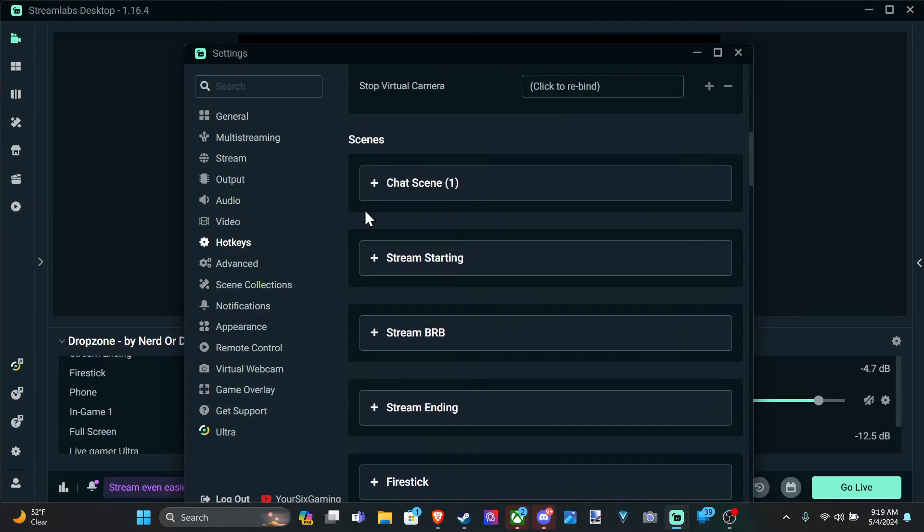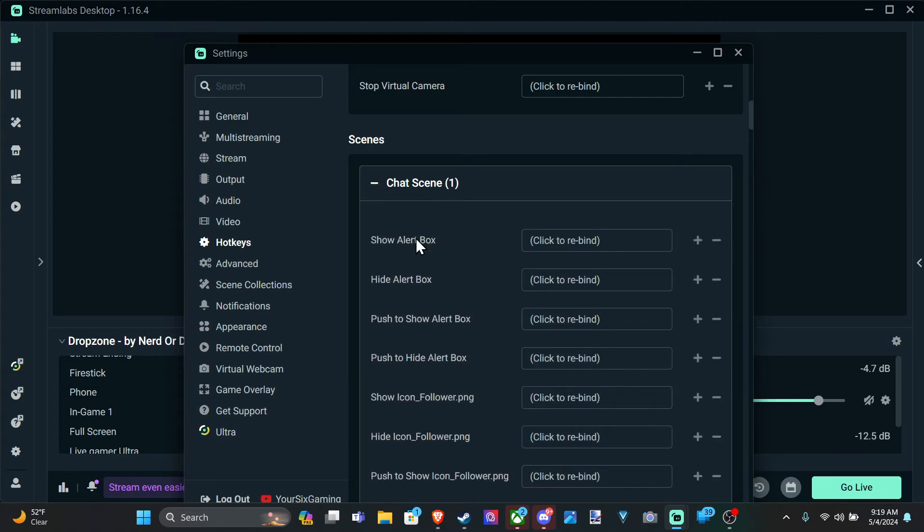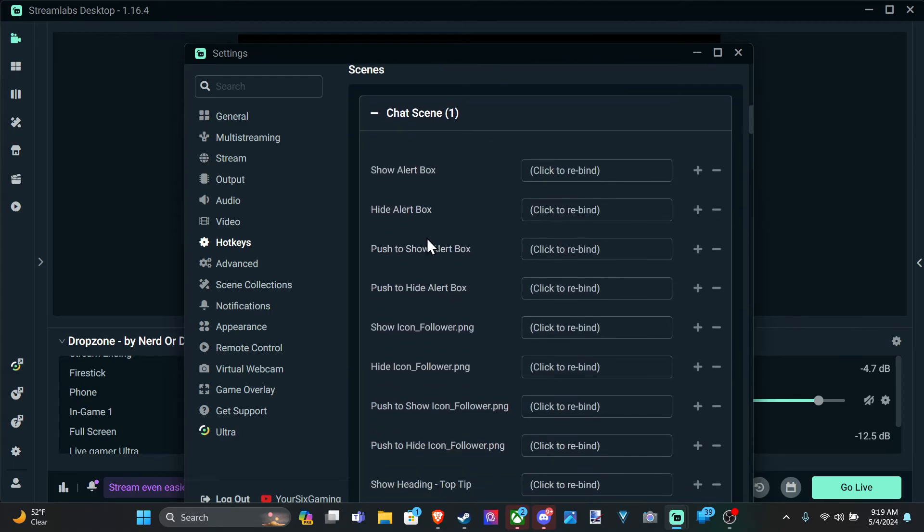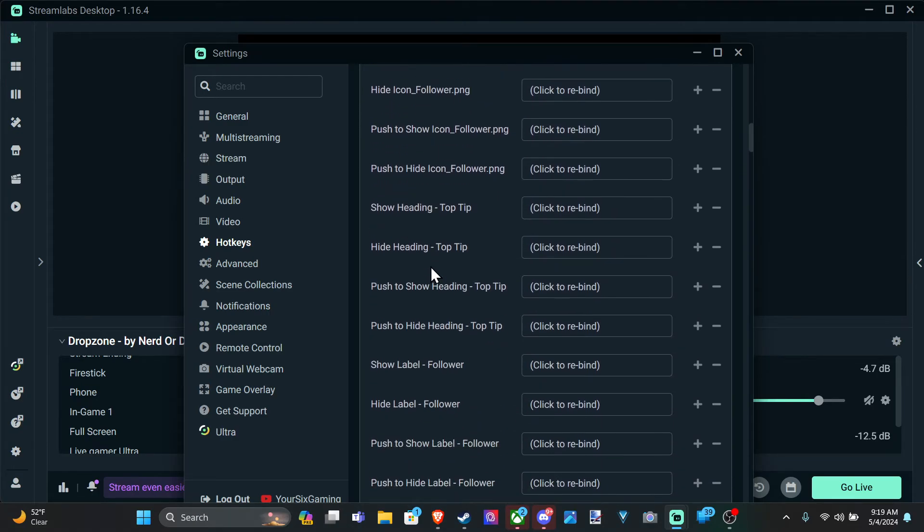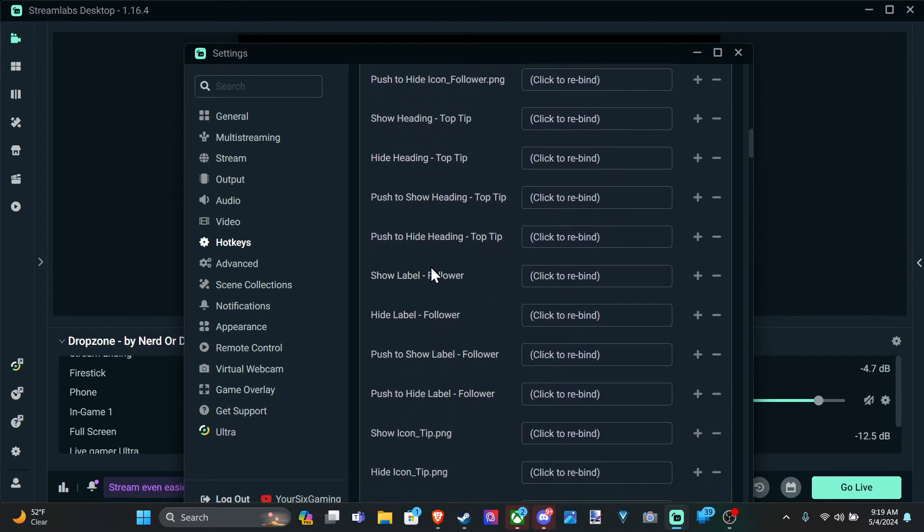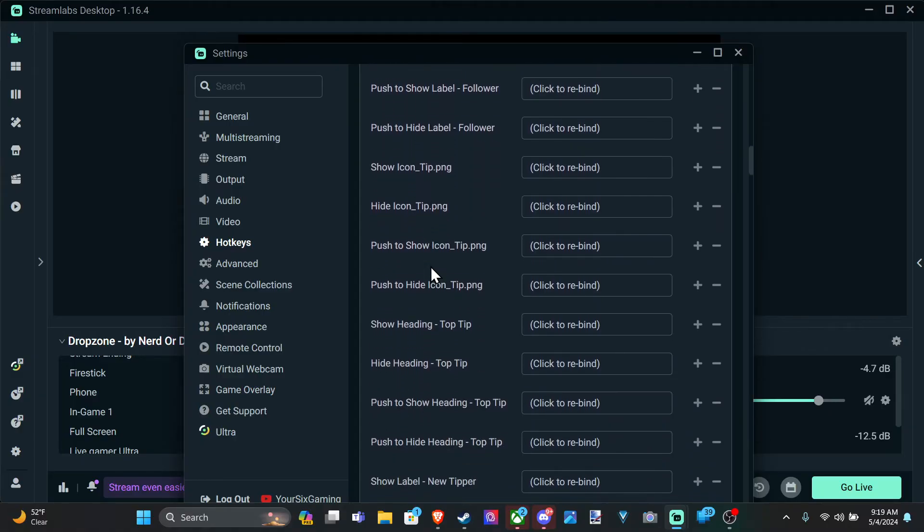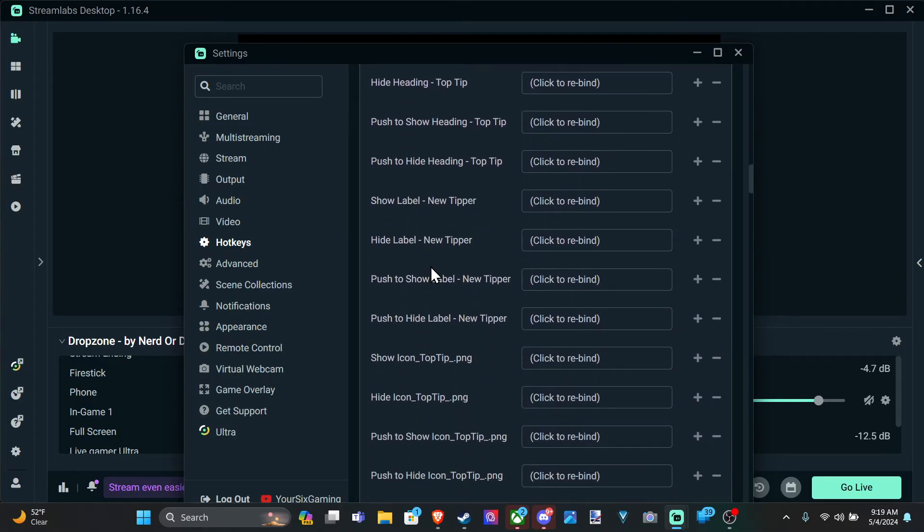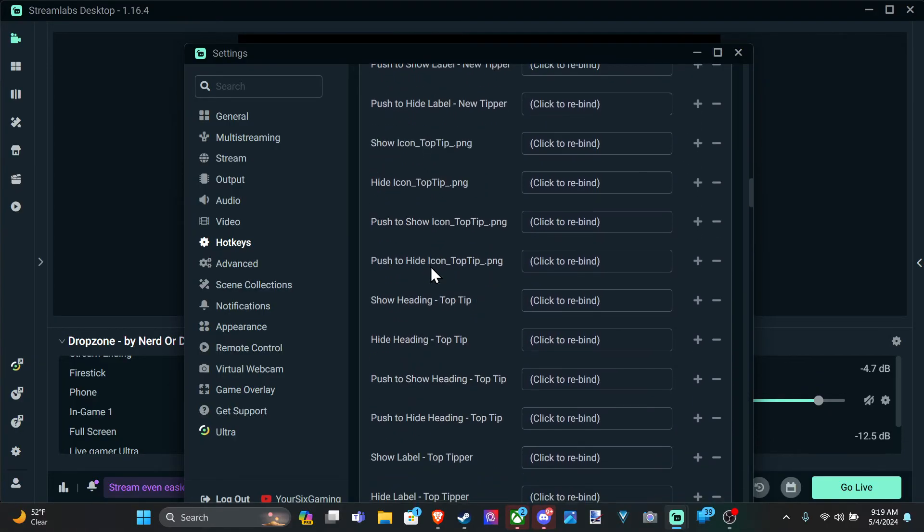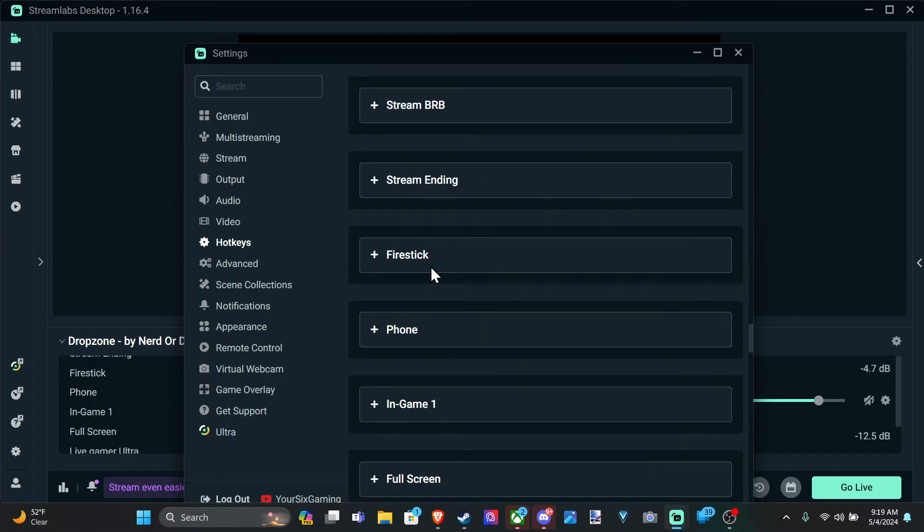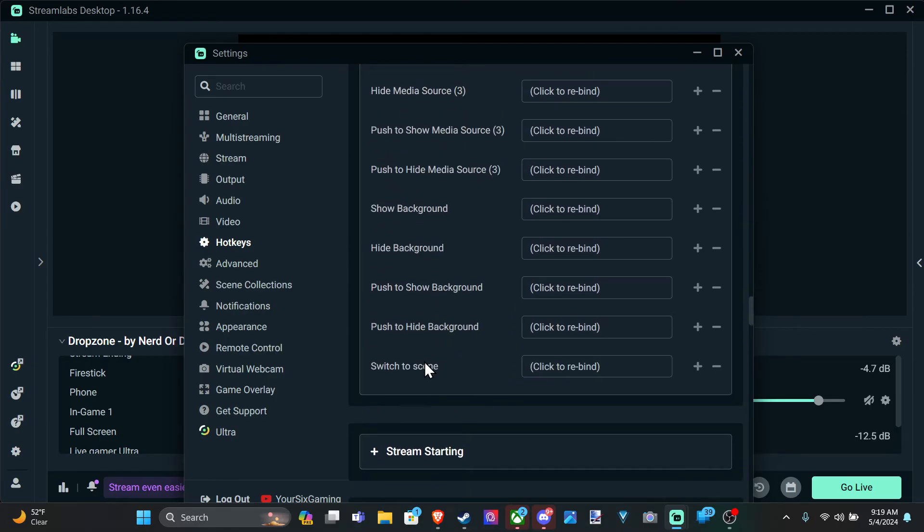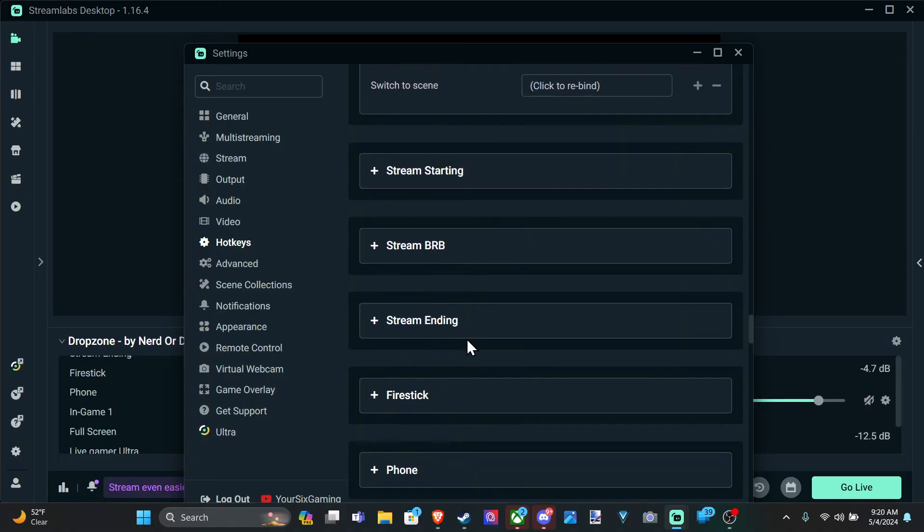And then to switch scenes, we can just go to the plus icon right here and then scroll on down. And if we want to go ahead and switch that scene, it will be the last option under here I believe. So we can just keep scrolling down and here it is, the switch to scene. Just find that button and you can switch that scene specifically.